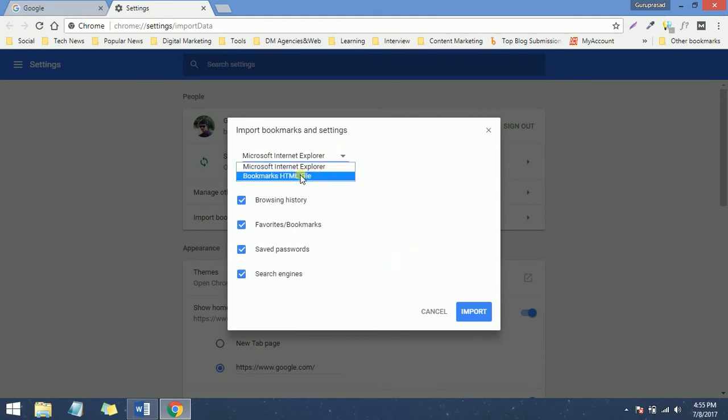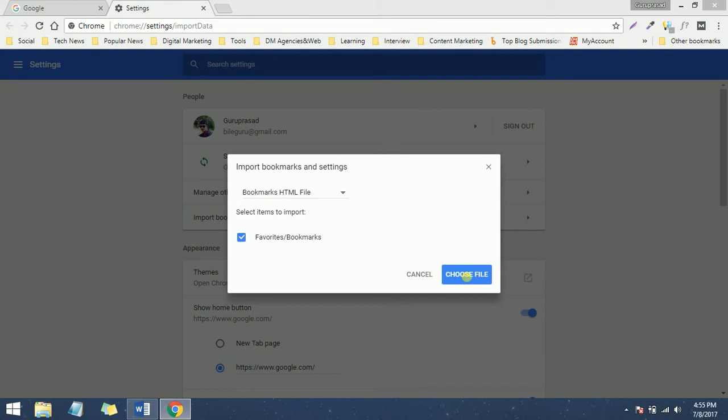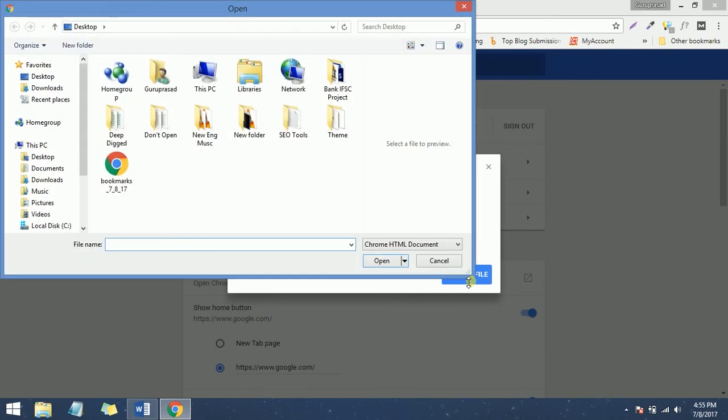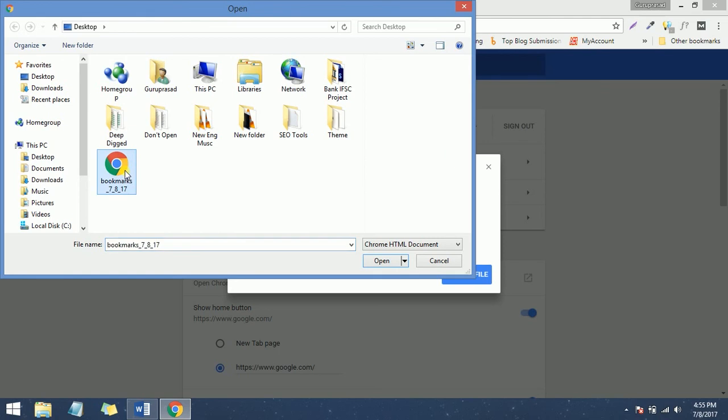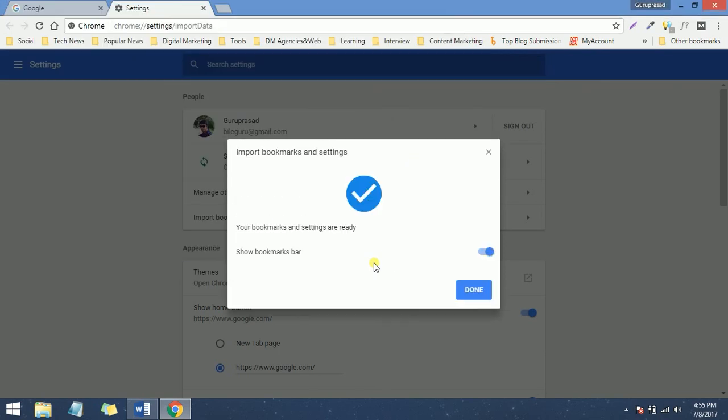Select Bookmark HTML File, and it will ask you to choose a file. You can choose the bookmark which you have downloaded already. Just go ahead and select that, open it, and boom! All your bookmarks have been imported to your current Google Chrome browser.